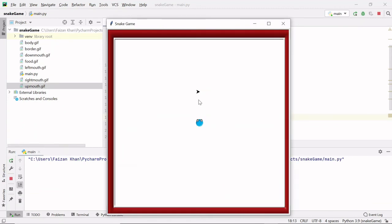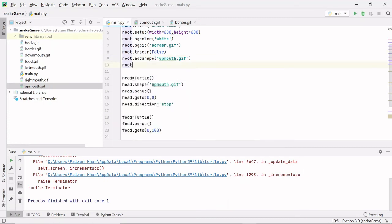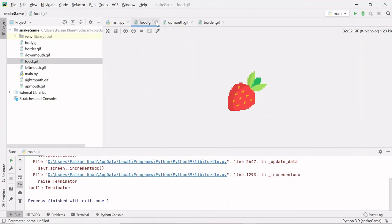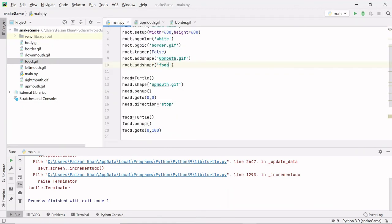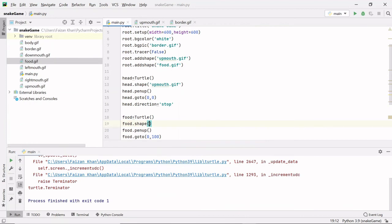Next I need to change the food's shape to an image. First I add it to the window: root.addshape('food.gif') — it's a cherry image. Then I set food.shape('food.gif'). Let's run this — you can see we now have the food cherry image displayed on screen.